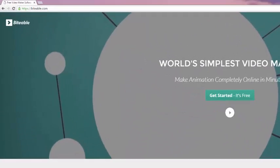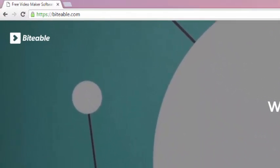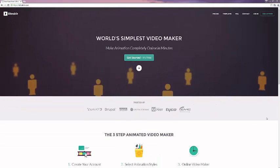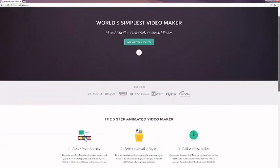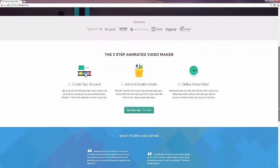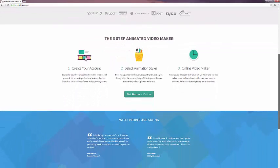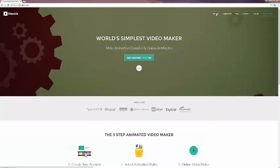If you look in the top left corner, you can see that the URL is biteable, B-I-T-E-A-B-L-E dot com. The homepage provides several links for you to sign up, as well as a brief three-step process on how to use Biteable.